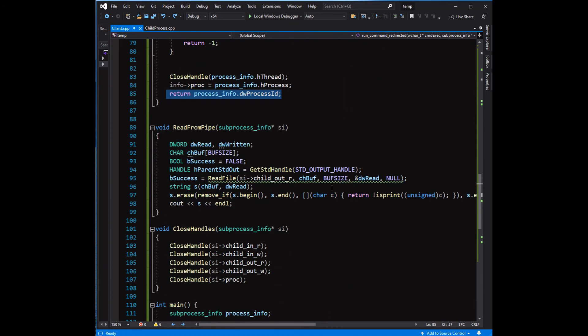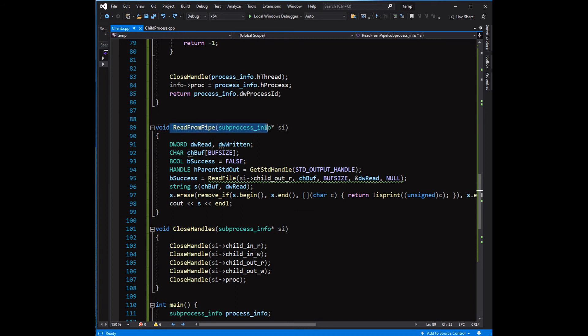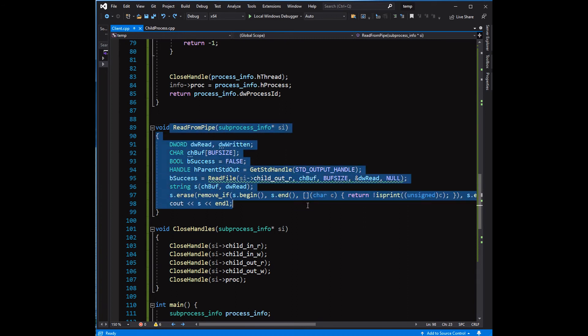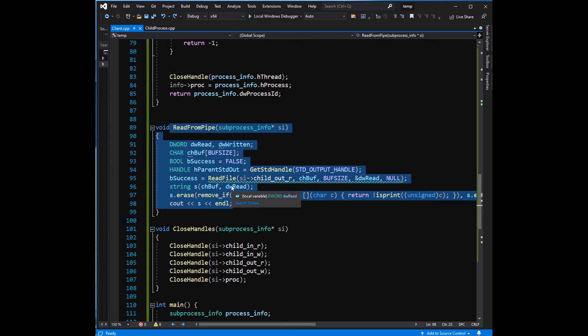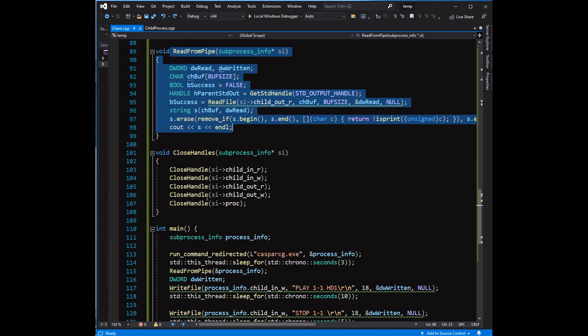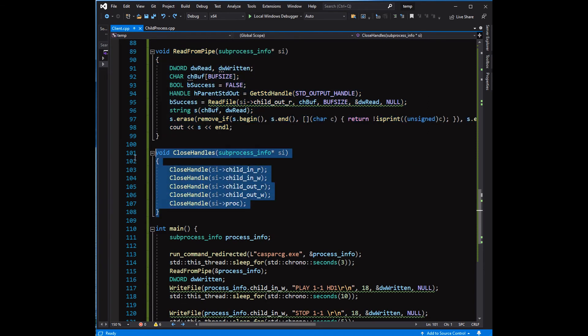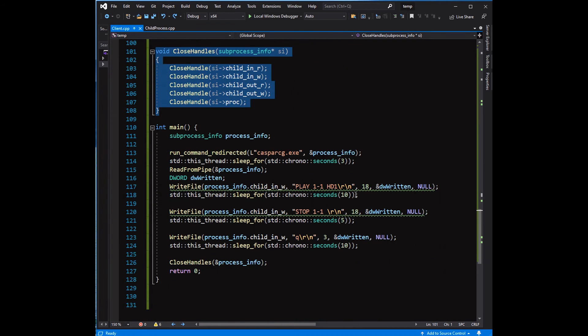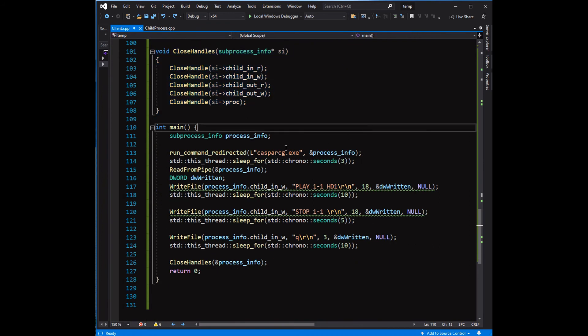I declared another function called read_from_pipe to read the target process output through the pipe. To remove the non-printable characters from the variable ch_buff, I converted it into string and used the erase and remove idiom to remove these non-printable characters.